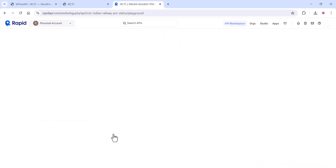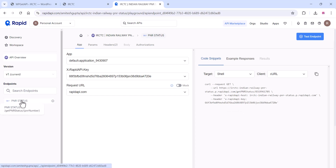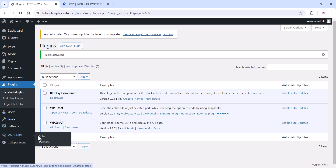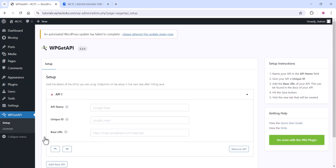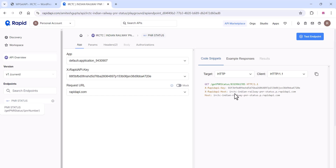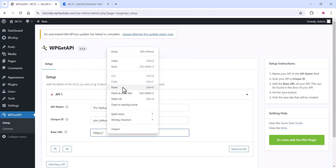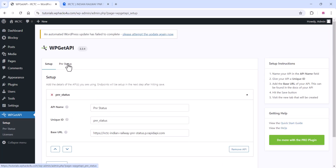You can skip the next step and your API key will be available. Change the target to HTTP. Now go to the WP Get API plugin settings where you can add the app settings — give the app name as 'PNR Status' and provide a unique ID. For the unique ID, don't use spaces; use underscores instead.